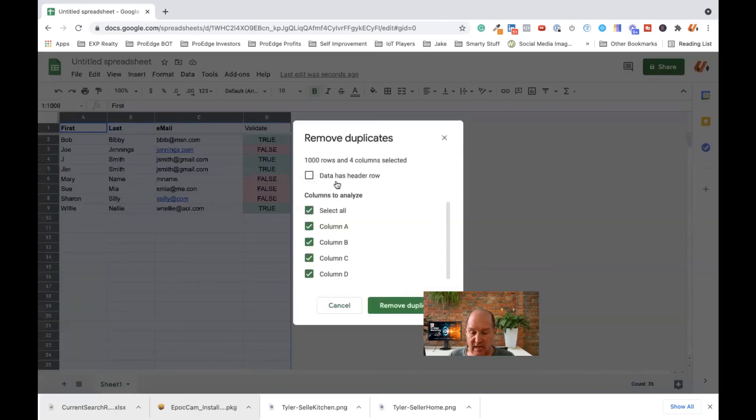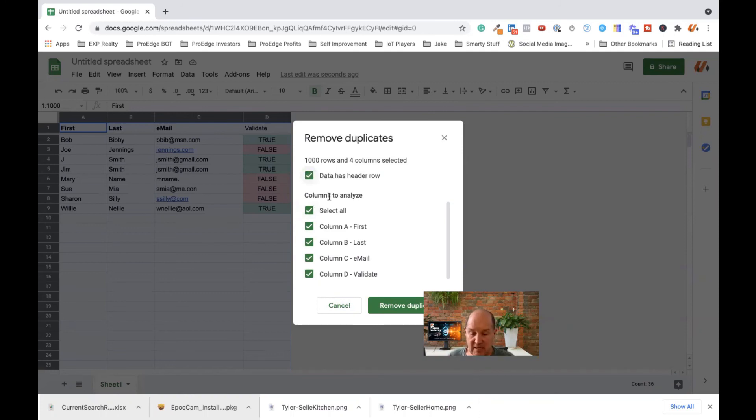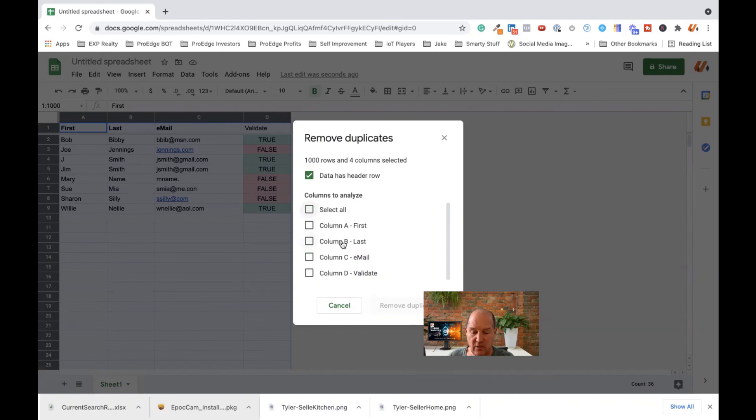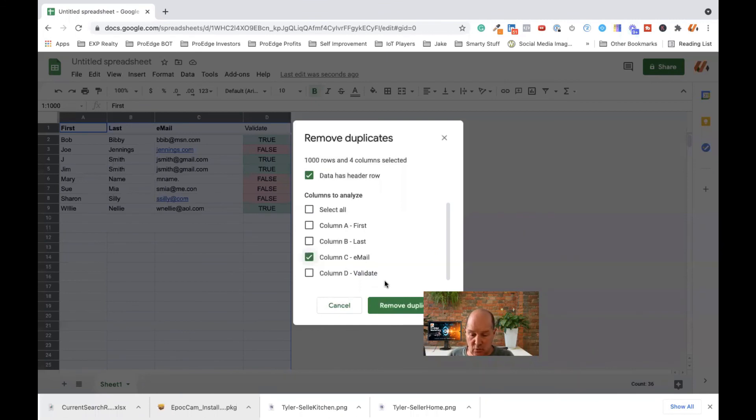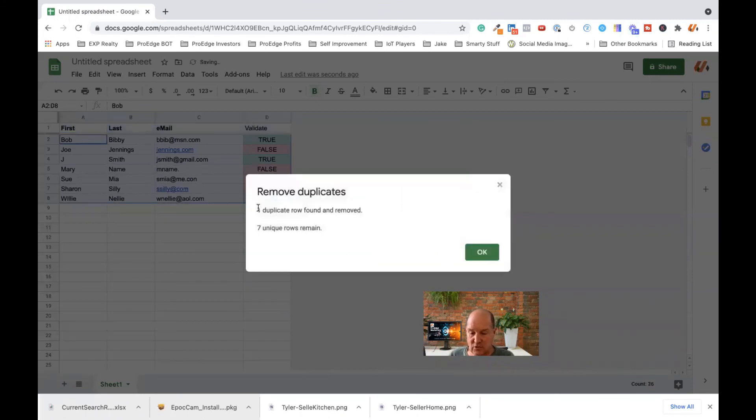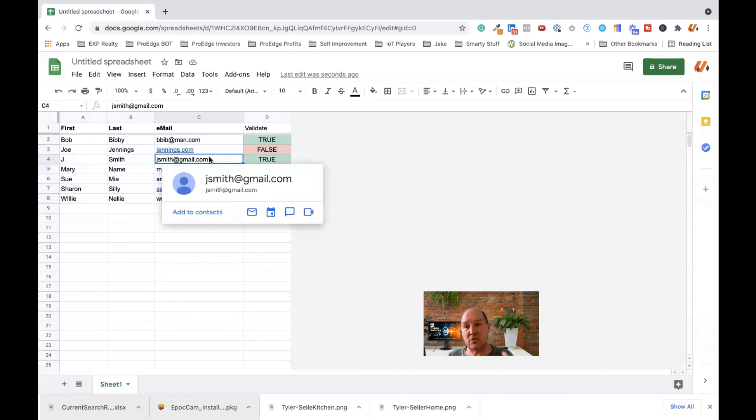When you click on that, if you have a header row, which I do, data has a header row, that's the titles of the columns. Make sure you select that because you don't want that removed. And then the columns to analyze, you want to turn them all off and you're going to look at what column in here you want to search for duplicates. So I'm going to search for email right here. And if I have a duplicate email on that list, I want to get rid of it. So what I'm going to do here is hit remove duplicates. And sure enough, it found that duplicate and removed it. So now I only have one jsmith at gmail.com. I don't have two and I have a clean list.